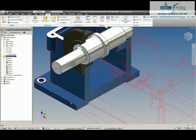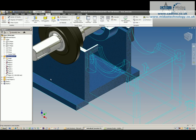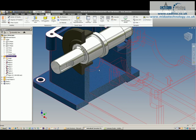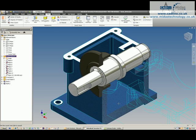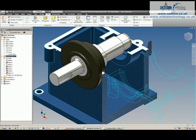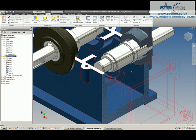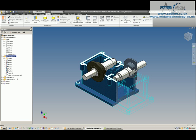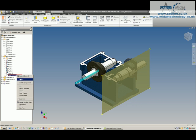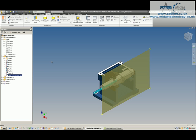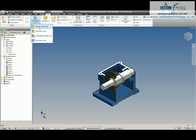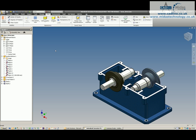Very simply done by unfixing the grounded component, reapplying mates to the base planes, and using the half section. And that's the basics.